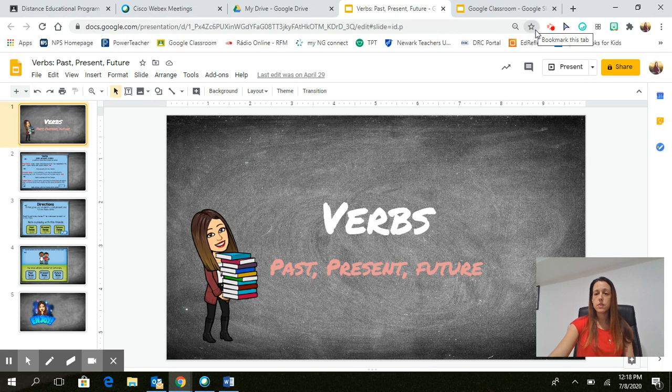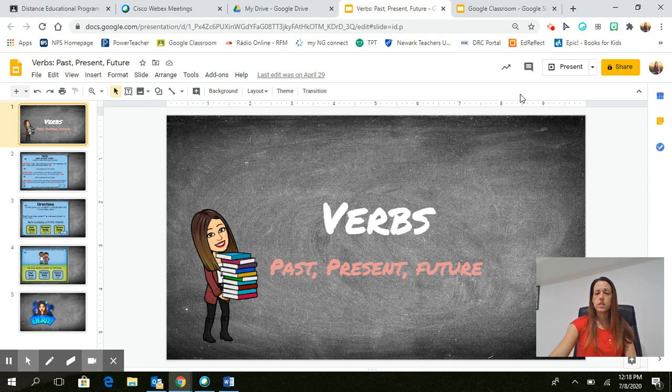You're going to then pick the desktop recording because I wanted the children to be able to view my whole screen because when I do Google Slides,